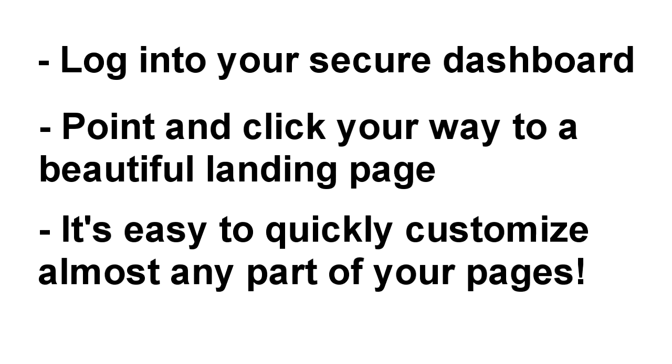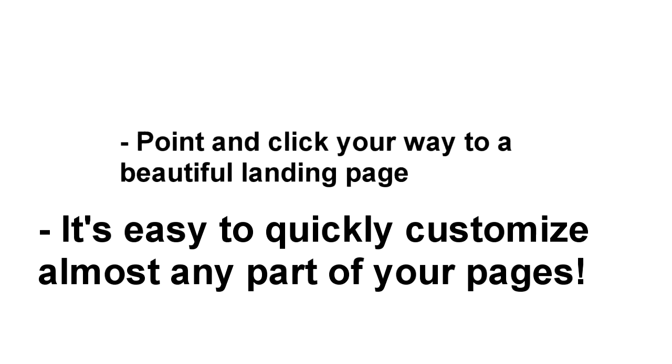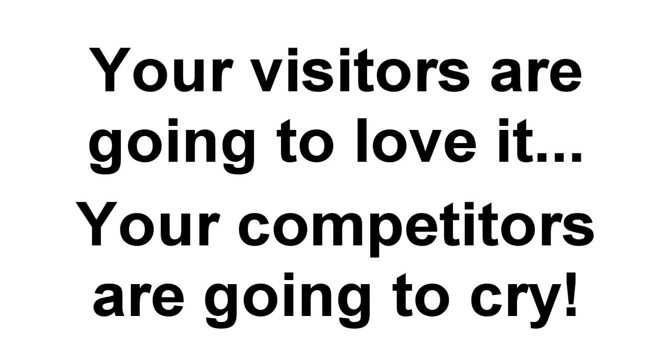It's easy to pick a layout, swap out background graphics or videos, change font styles, add animations, change colors. Your visitors are going to be impressed and your competitors, well, those guys are going to be left crying in their HTML code.